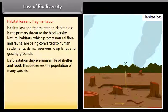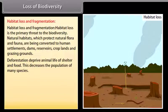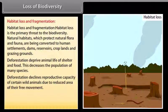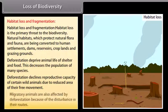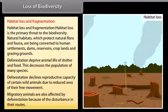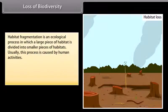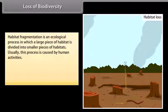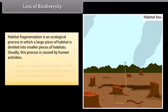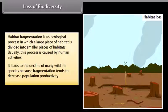Deforestation deprives animal life of shelter and food, decreasing the population of many species. It also declines the reproductive capacity of certain wild animals due to reduced area of free movement. Migratory animals are also affected by deforestation due to disturbance in their routes. Habitat fragmentation is an ecological process in which a large piece of habitat is divided into smaller pieces, caused by human activities, leading to decline of wildlife species by decreasing population productivity.